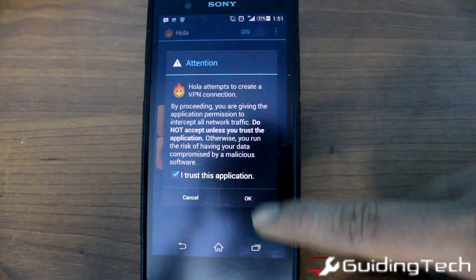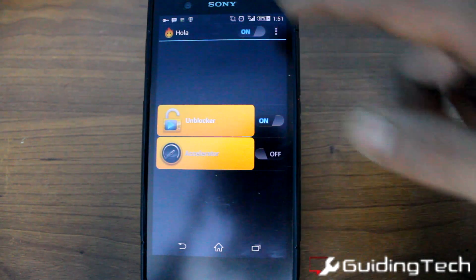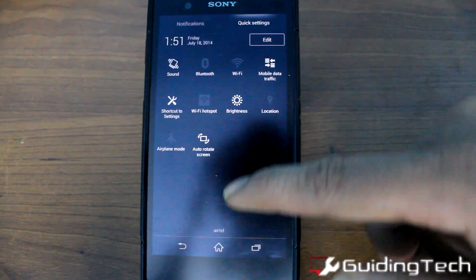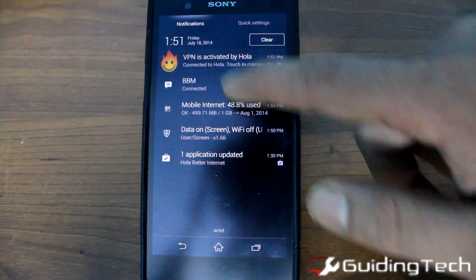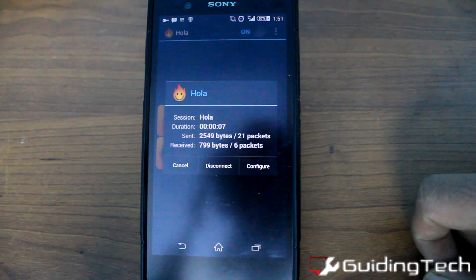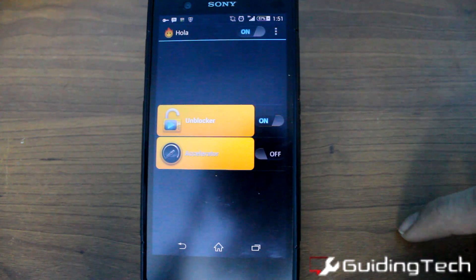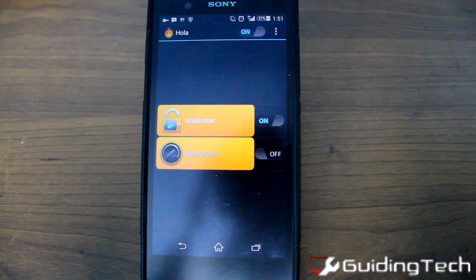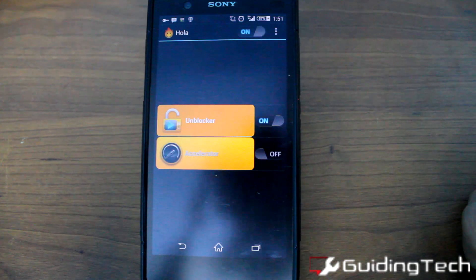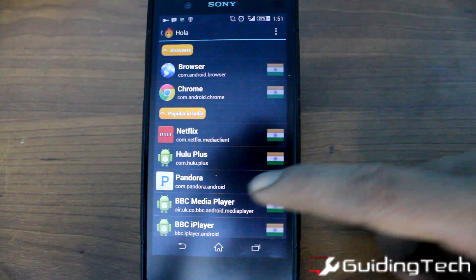Tap on 'I trust this application' and accept it. Once it's turned on, just make sure that the VPN is connected and that you are able to send and receive data packets. Then tap on 'Unblocker'.